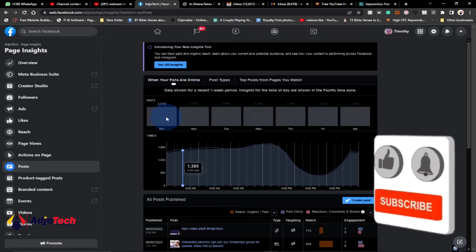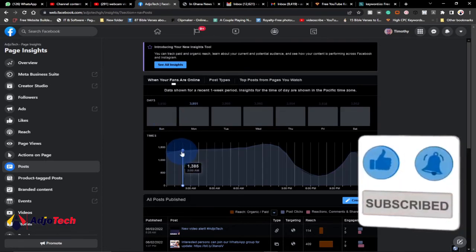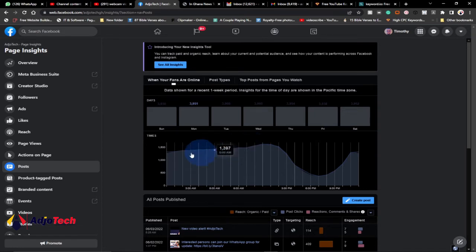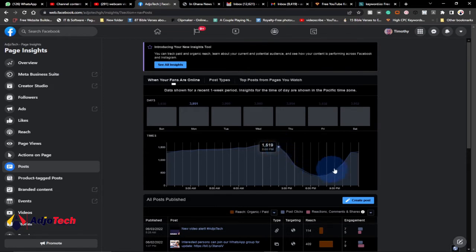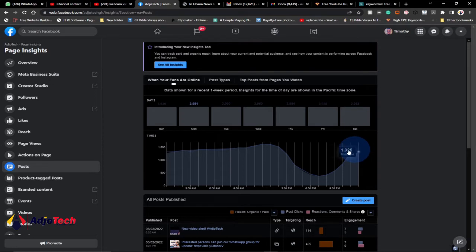If you click on Sunday, the graph will show you when there's going to be a spike. From around midnight all the way up to about 8 AM or 2 PM there's always a spike, then a decline up to around 10 PM where there's a spike again. When you know this trend, you know when to post. This seems to be a common trend across all days — Monday and Tuesday show the same pattern.